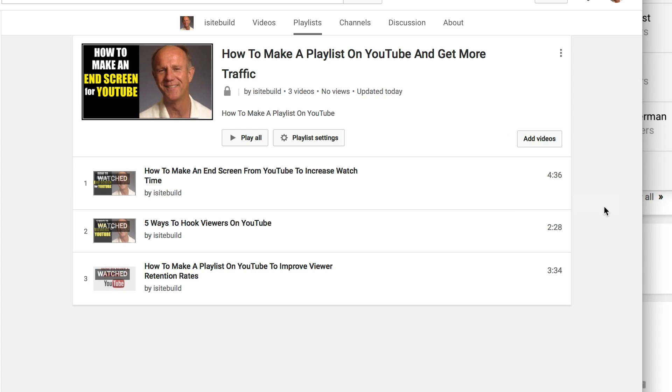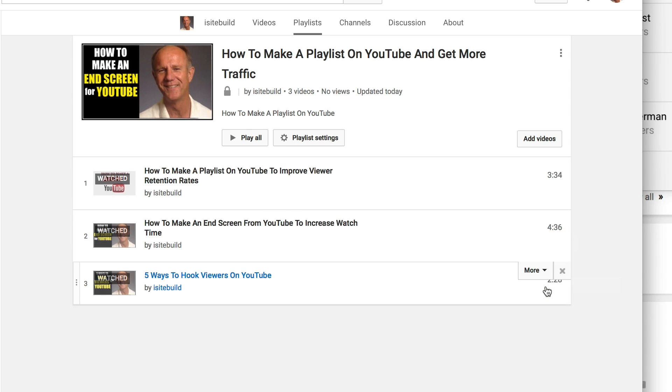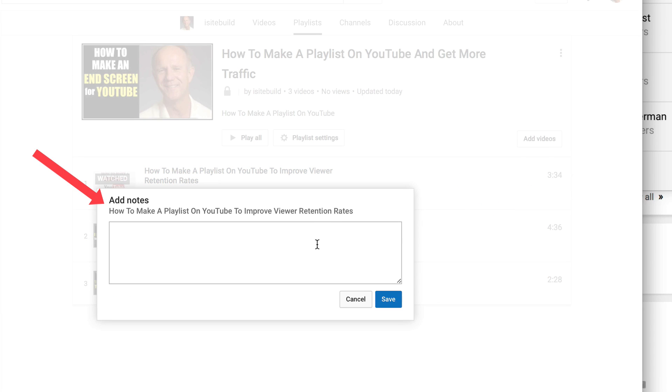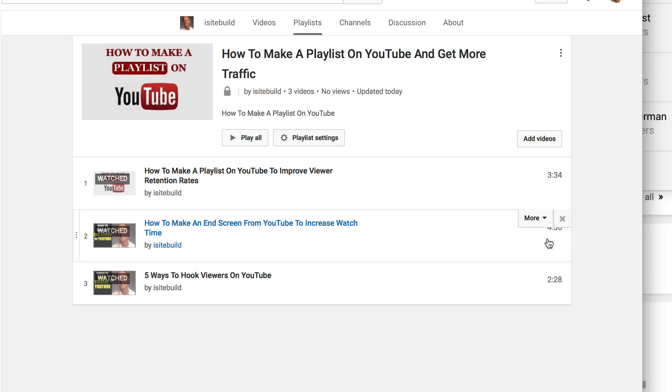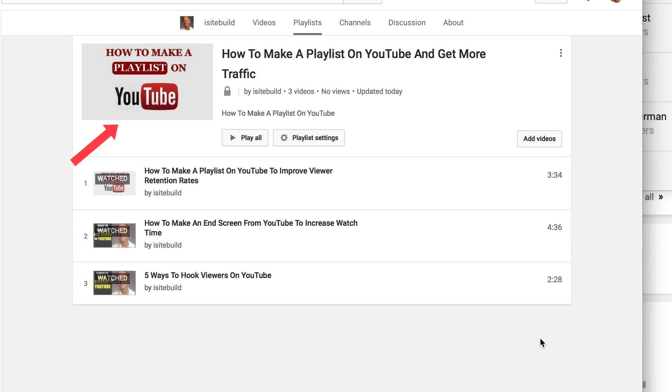If you want to rearrange the videos in your playlist, just hover over this more icon, click the drop down, move this to the top. I can make some notes to that video, and I can also set this playlist as thumbnail. So here it is as a thumbnail. And that's the way I can rearrange the videos in your playlist.